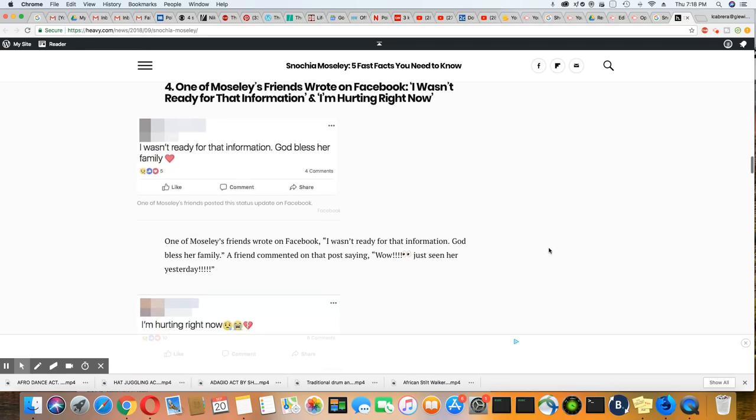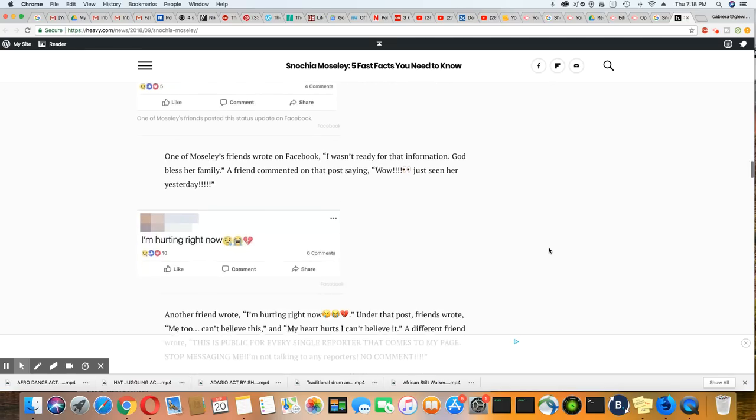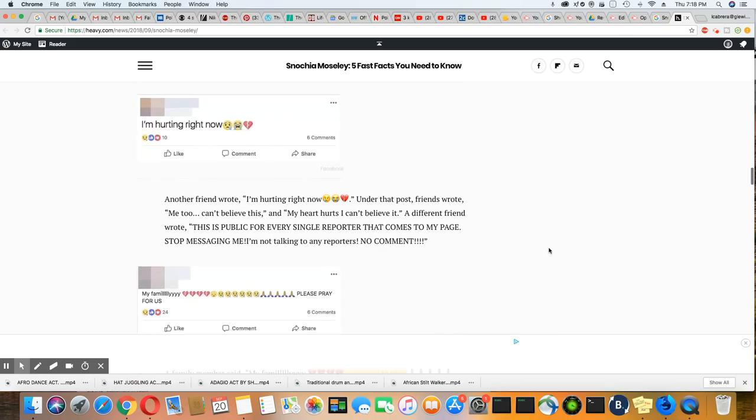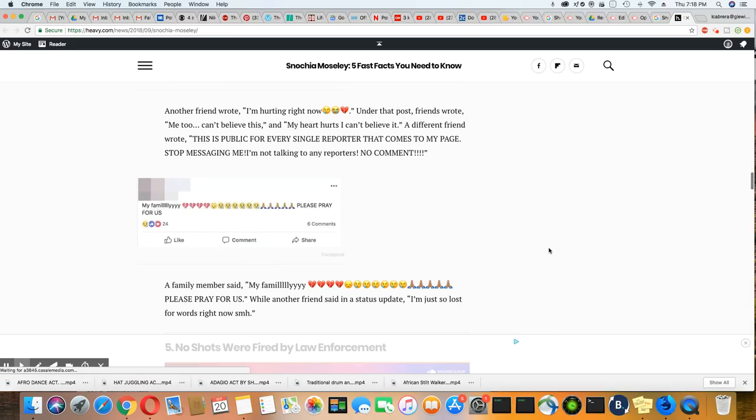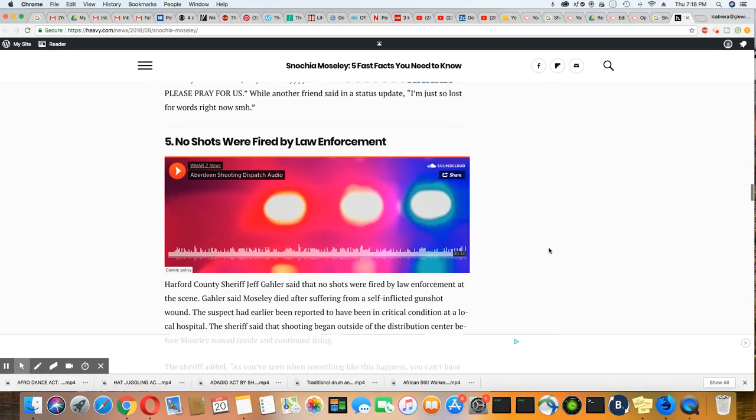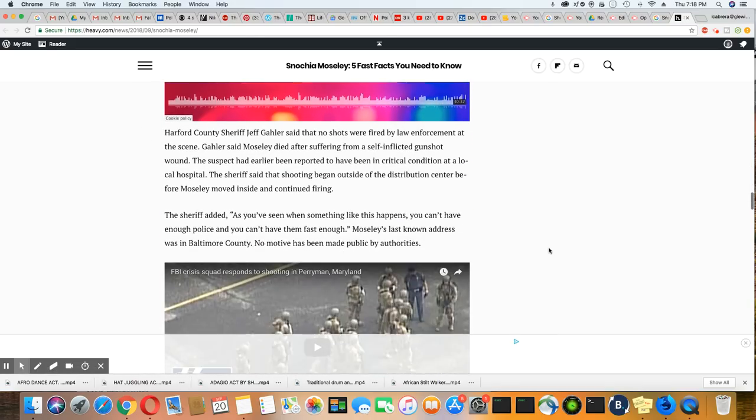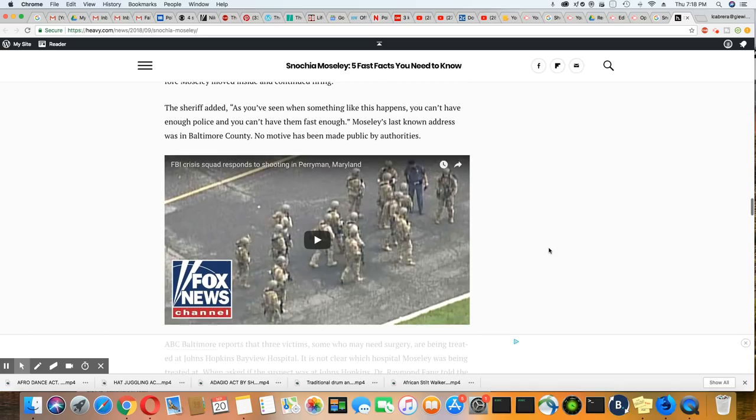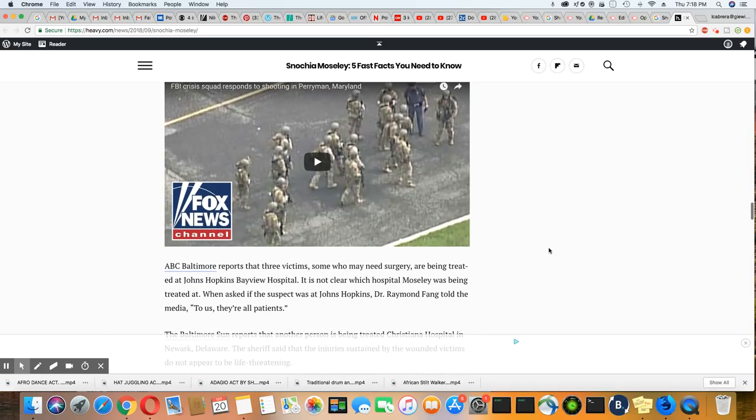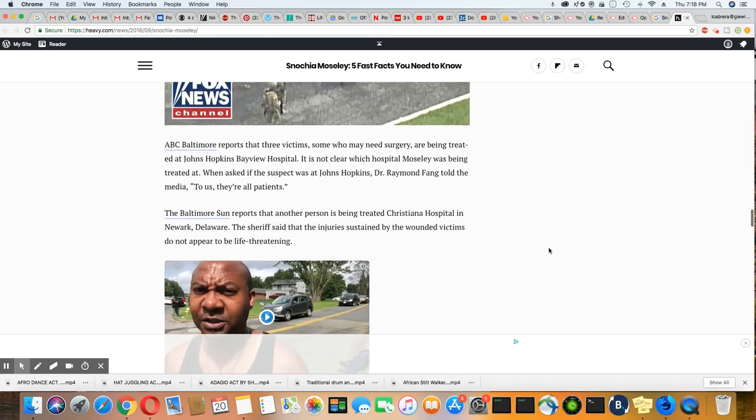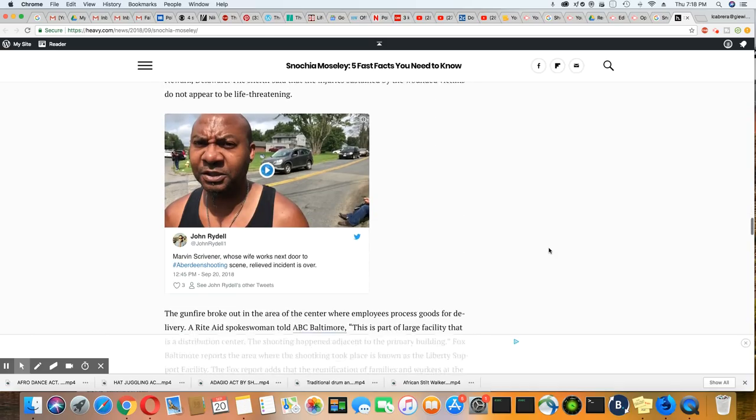Okay. Oh, that was one of her friends reacting. Apparently she had a Facebook, so I'm sure law enforcement probably already got to that by now. They don't take long.